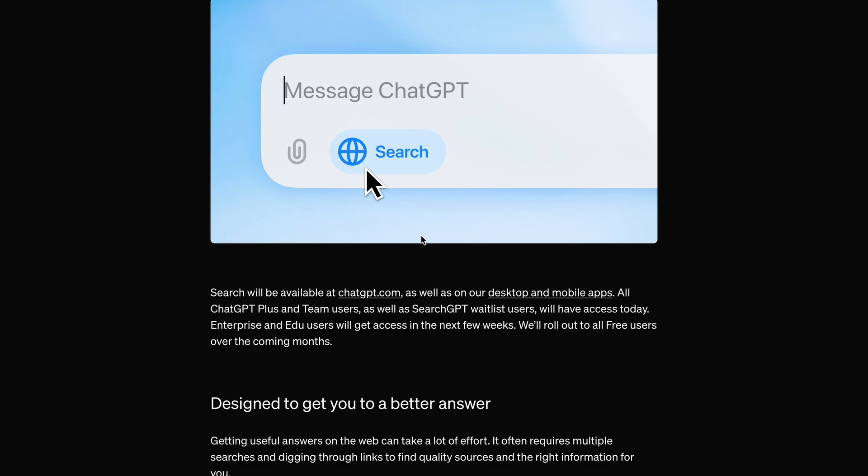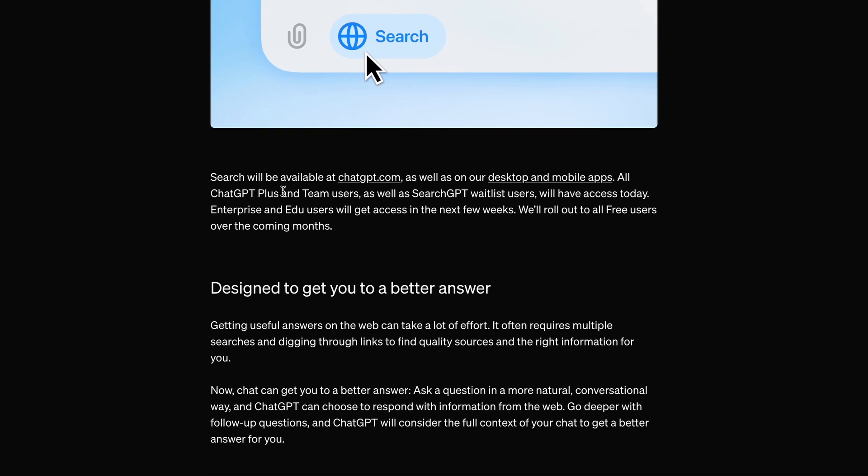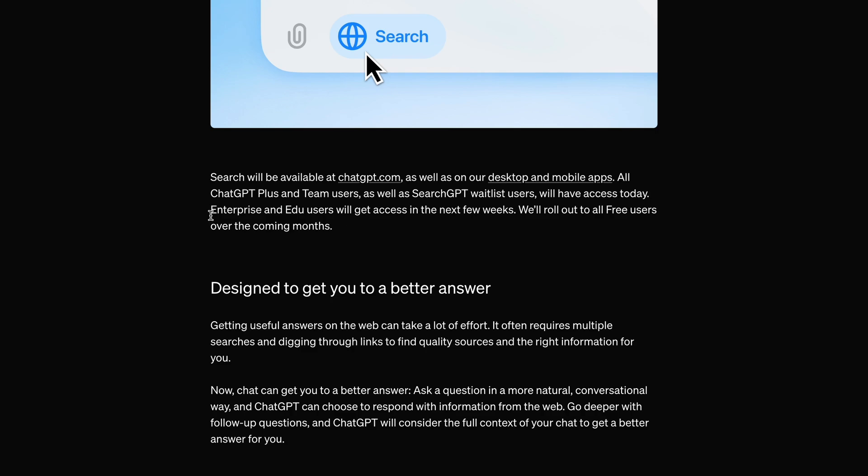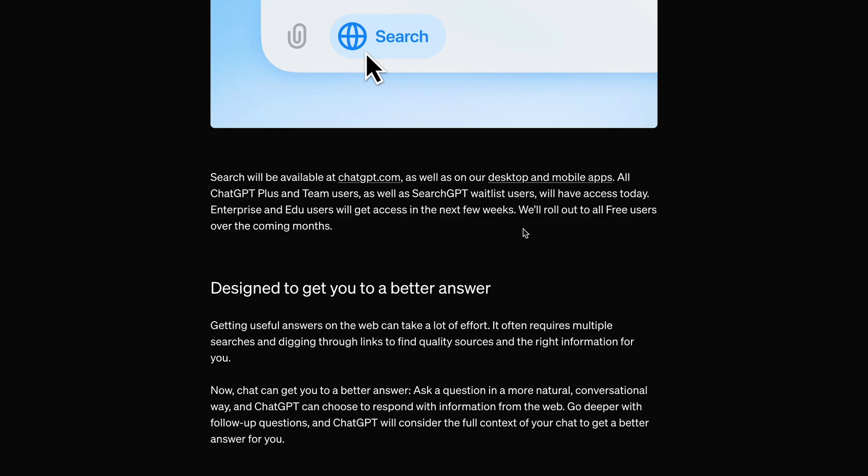All ChatGPT Plus and Team users, as well as Search GPT waitlist users like me, will have access today. Enterprise and Edu users will get access in the next few weeks. We'll roll it out to all free users over the coming months.